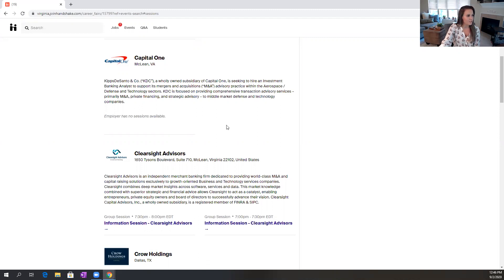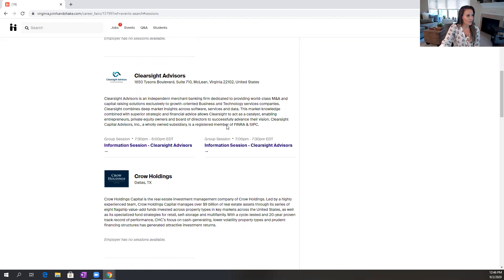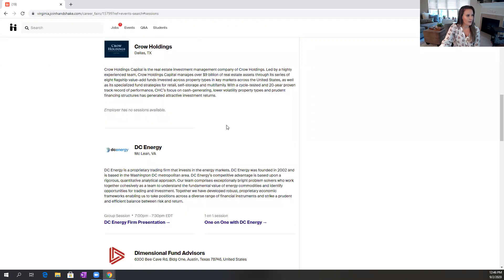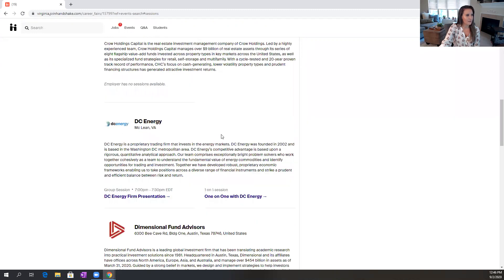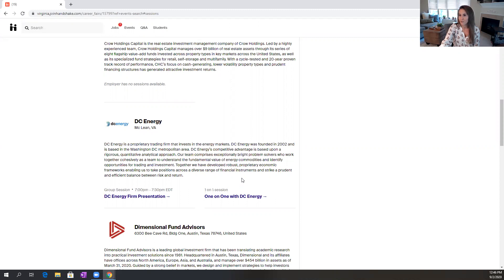But as you scroll through, you will see that companies have two options: group sessions and one-on-one sessions. One-on-one sessions are designed to give you individual access to a recruiter where you can get to know them on a more personal level and ask your specific questions.